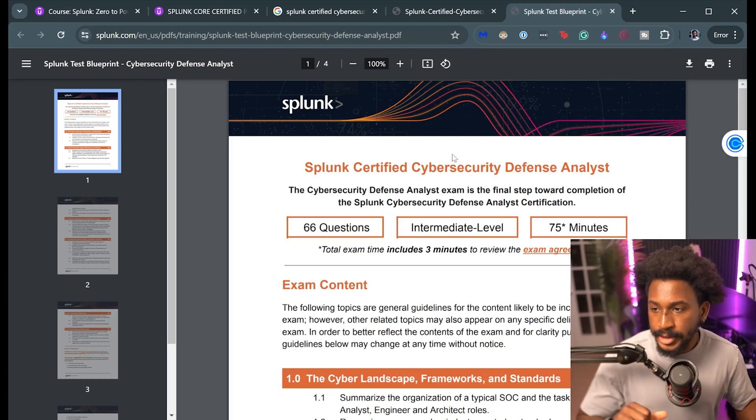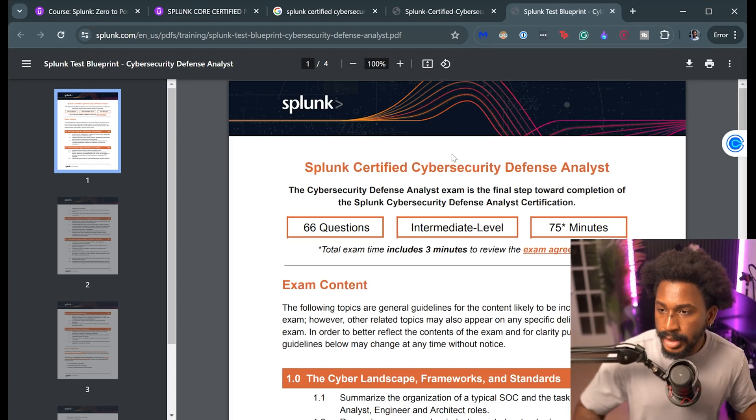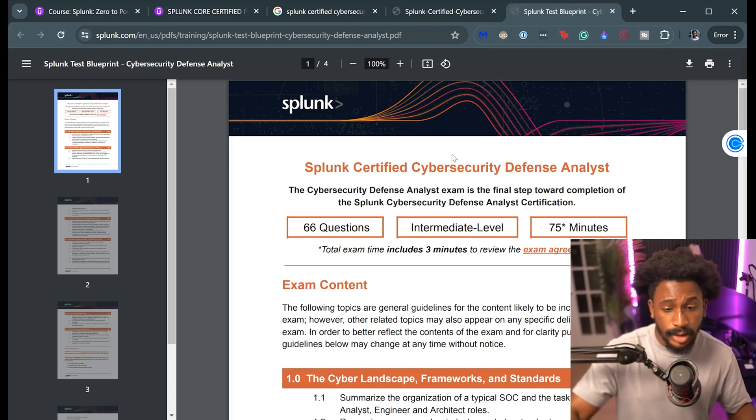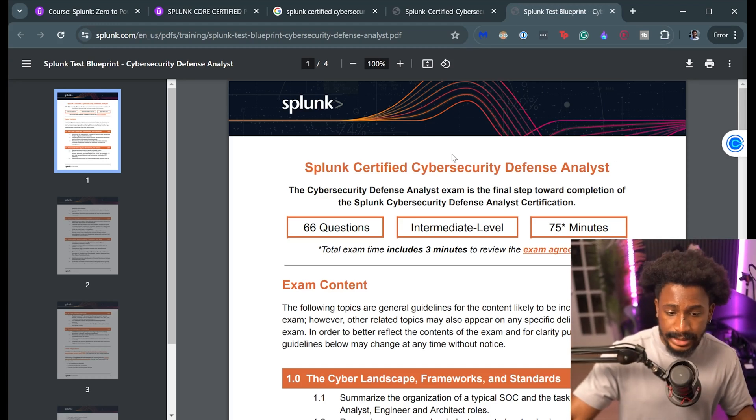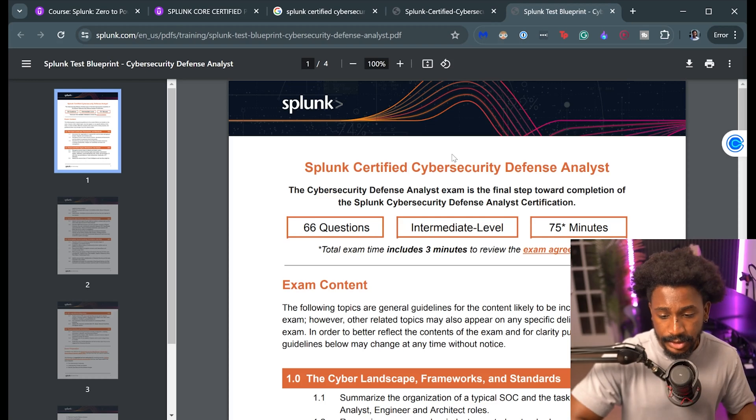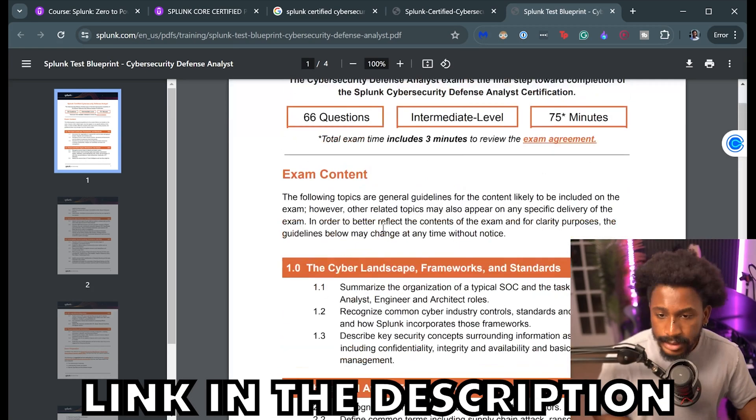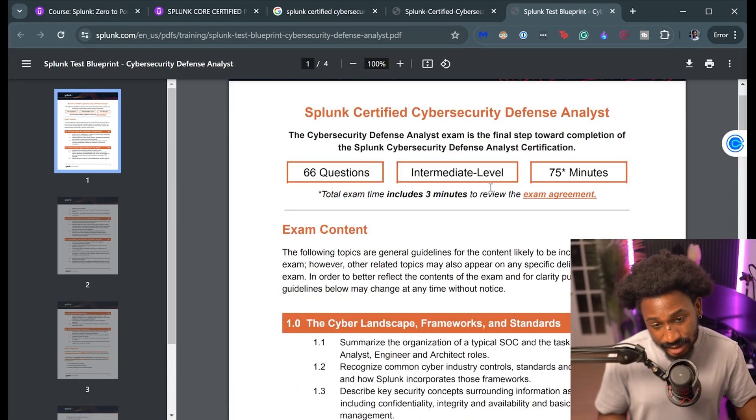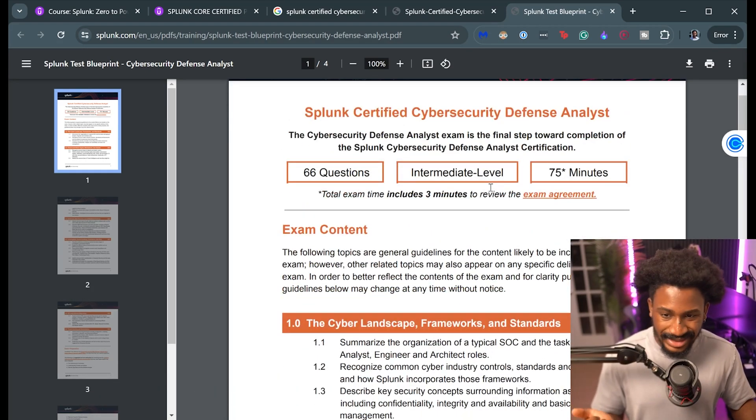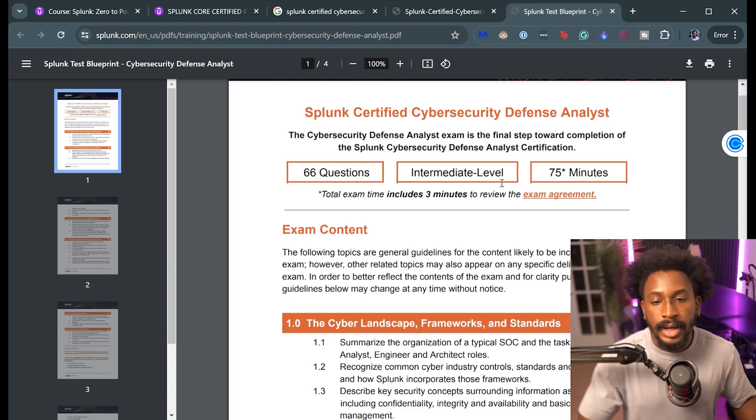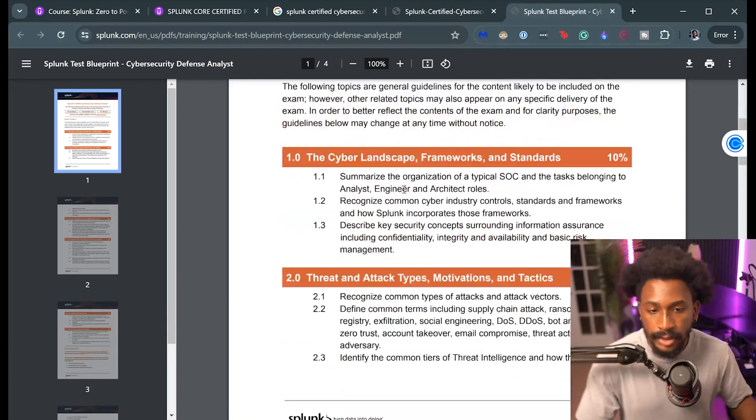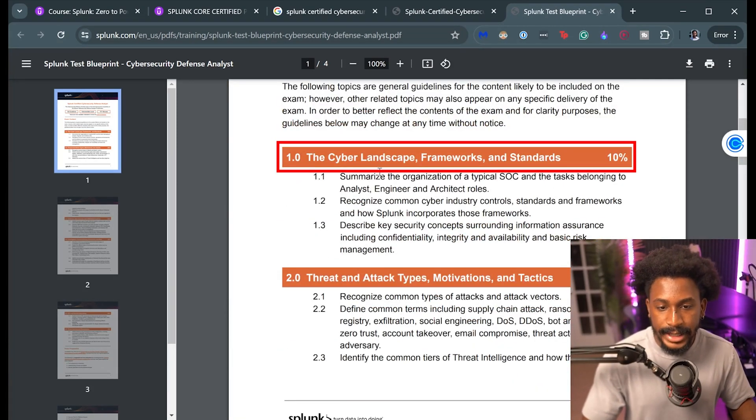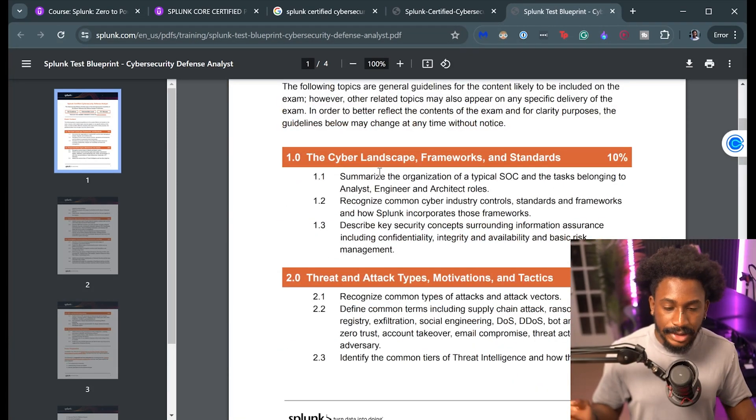So that being said, let's actually go over what the exam objectives look like. Here's a PDF from Splunk about the Splunk test blueprint. This is publicly available so you can access this. I'll actually link this in the description. But this certification has 66 questions, it's intermediate level, and it's a 75 minute certification.